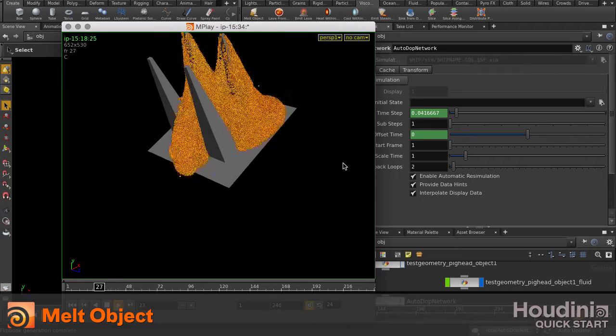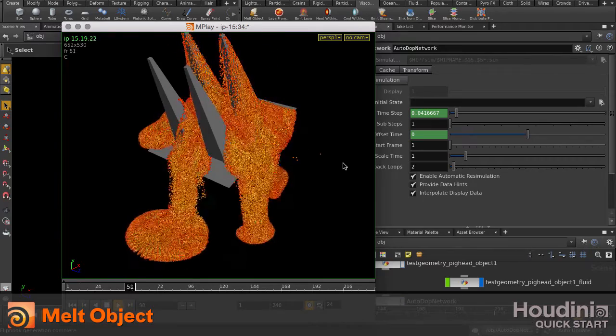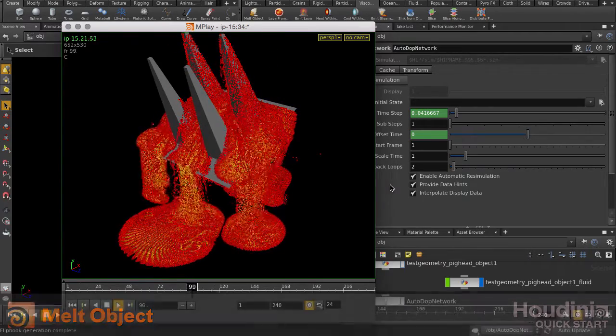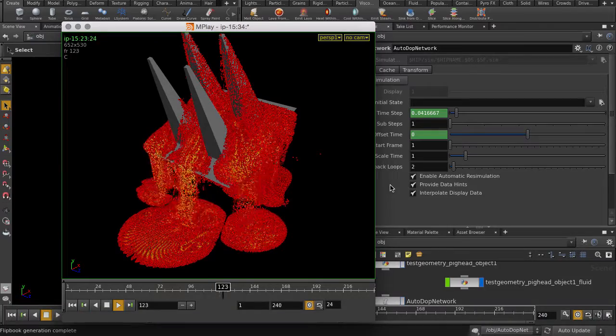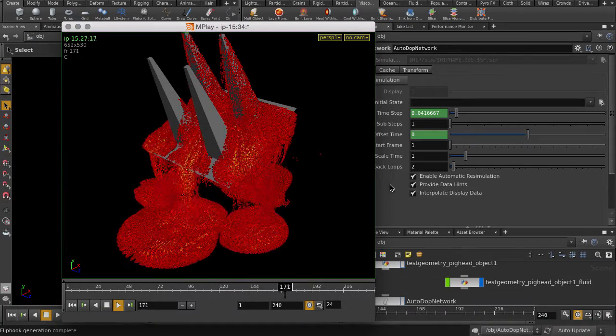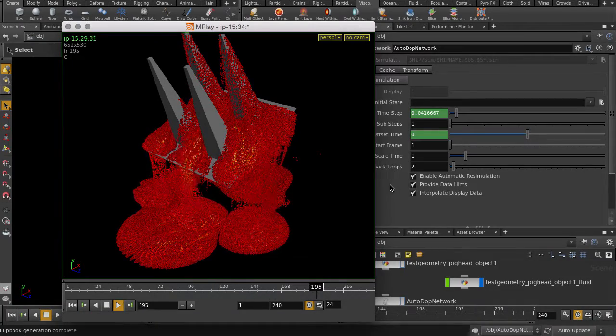This video will cover the Melt Object tool within the Viscous Fluid Shelf Set in Houdini. We're going to drop a pig head on some spikes and see it pool on the ground.